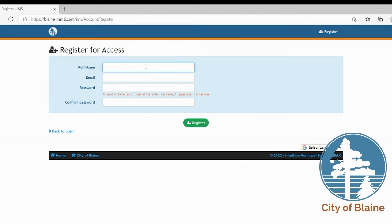Then on the register for access screen you're going to enter your full name, email, and then you're going to create a password.